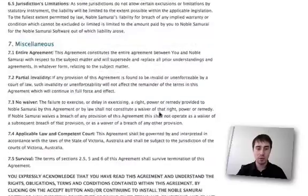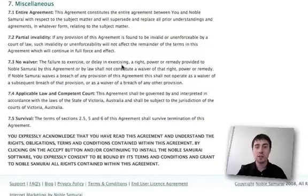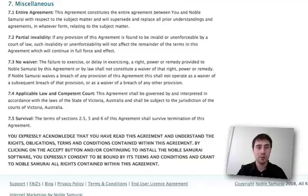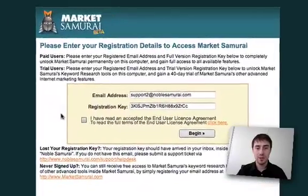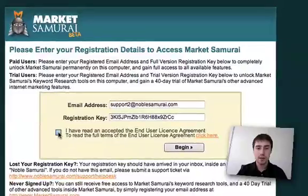So just have a read through that, make sure it's something that you do agree with. And if you do agree with it, click the I Agree button and begin.